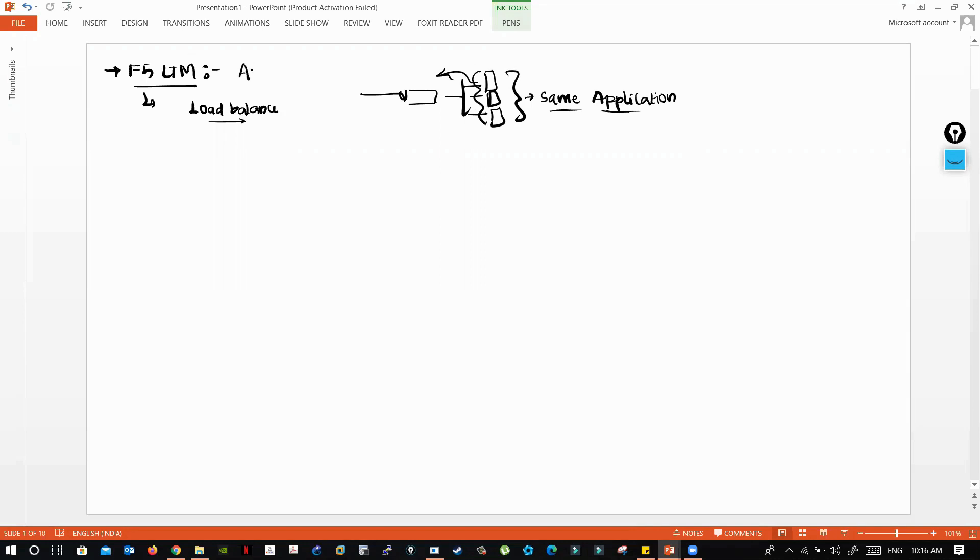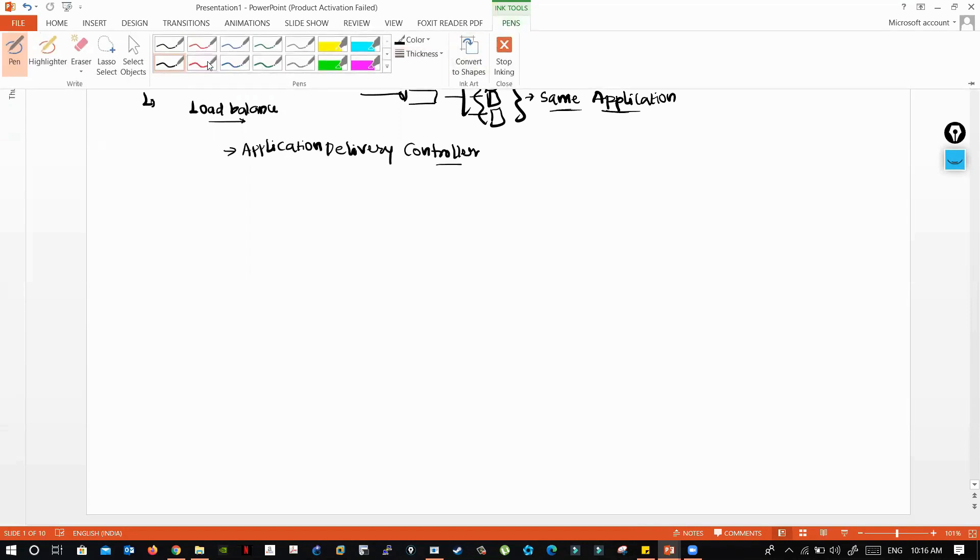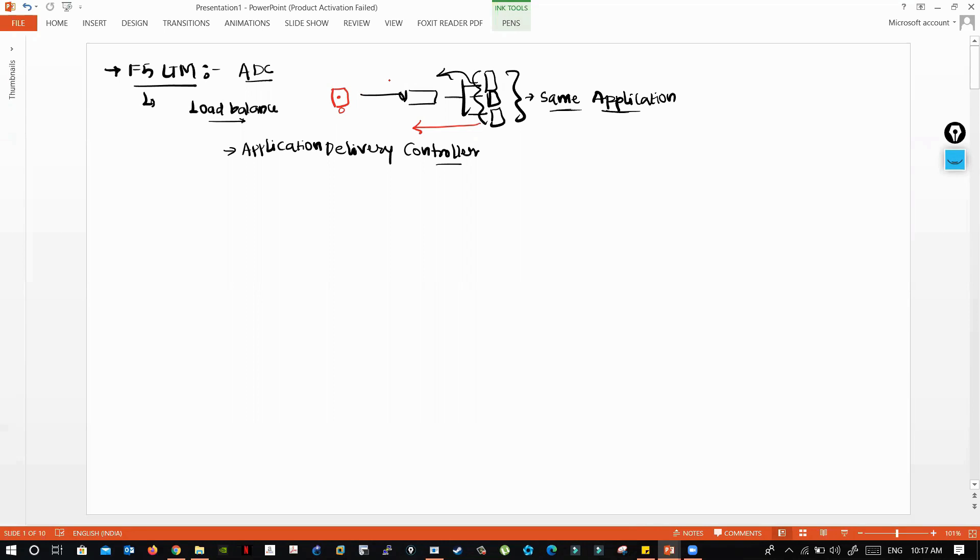LTM is also called ADC - Application Delivery Controller. The main purpose of ADC is to optimize the application and deliver it to the client. It makes sure that the client is happy accessing the application.